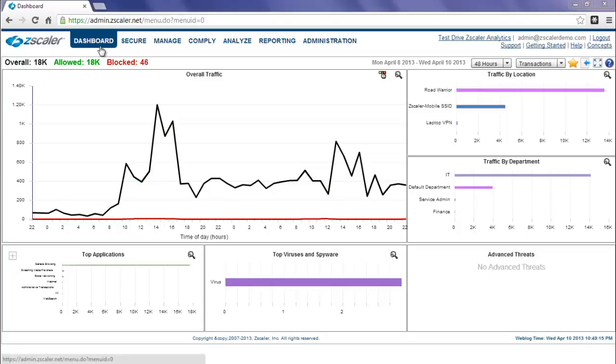Thank you for selecting Zscaler, the world's largest security cloud. In our upcoming May release, the Dashboard, Analyze, and Reporting tabs, as well as any reporting-related functionality in the Zscaler administration portal, will no longer be available.